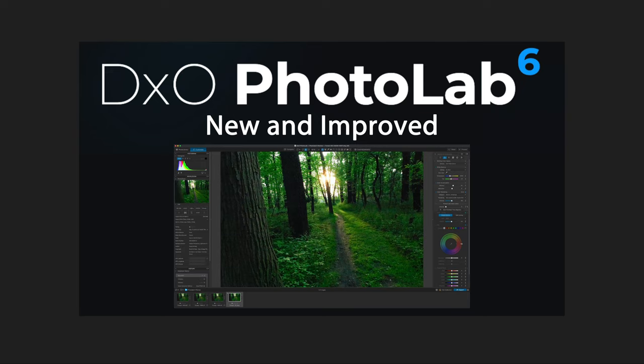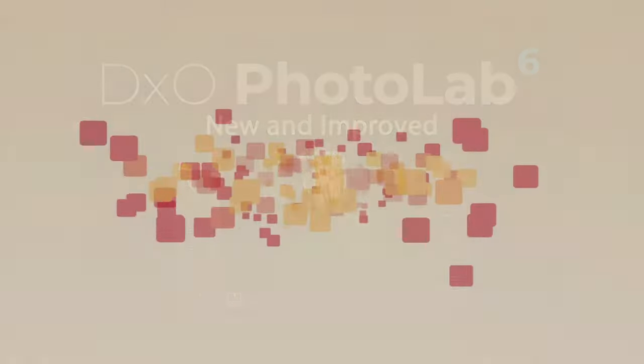DxO Photo Lab 6 has been released. We're going to take a look at it today, so stay tuned.